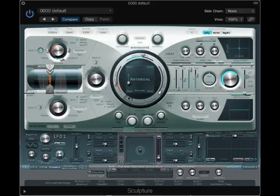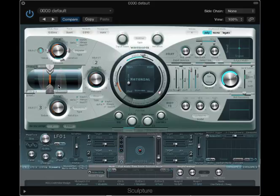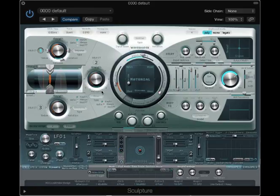Let's take a closer look at some of the possibilities here in Sculpture. Let me hit a key so we can hear the basic string all by itself. It has kind of a nylon-y quality to it. In fact, over here under material,